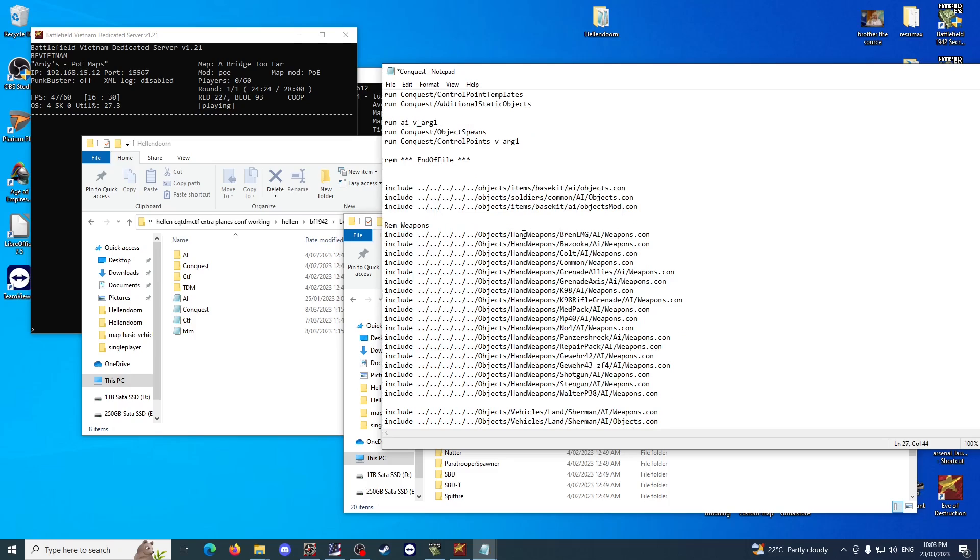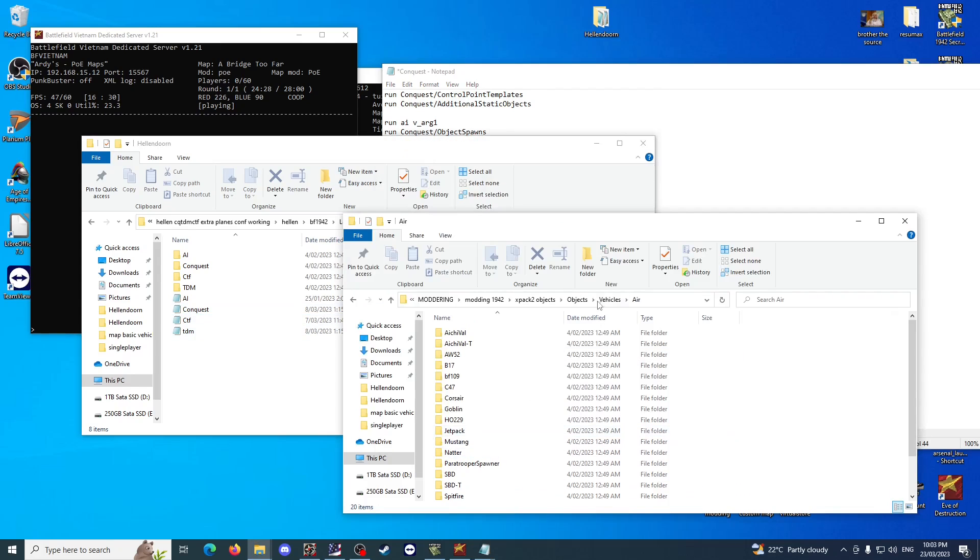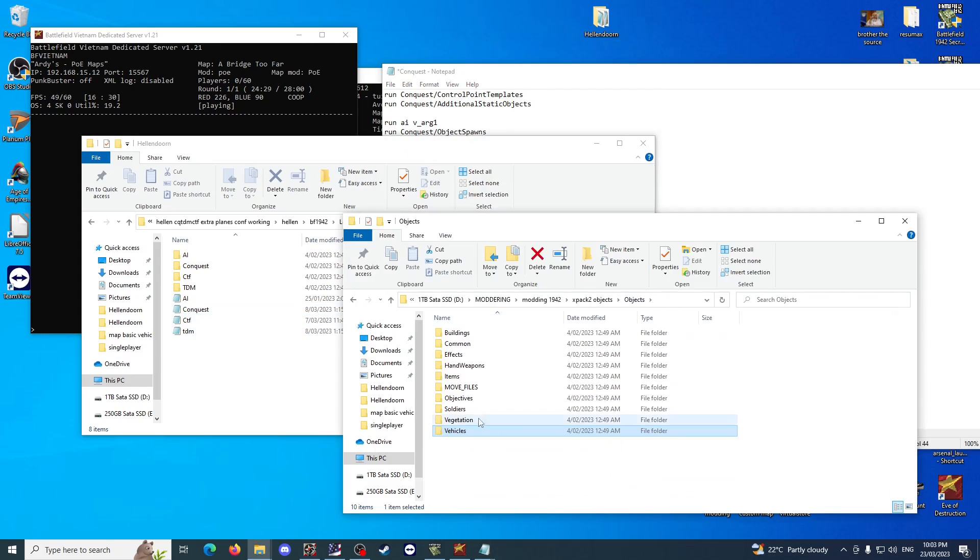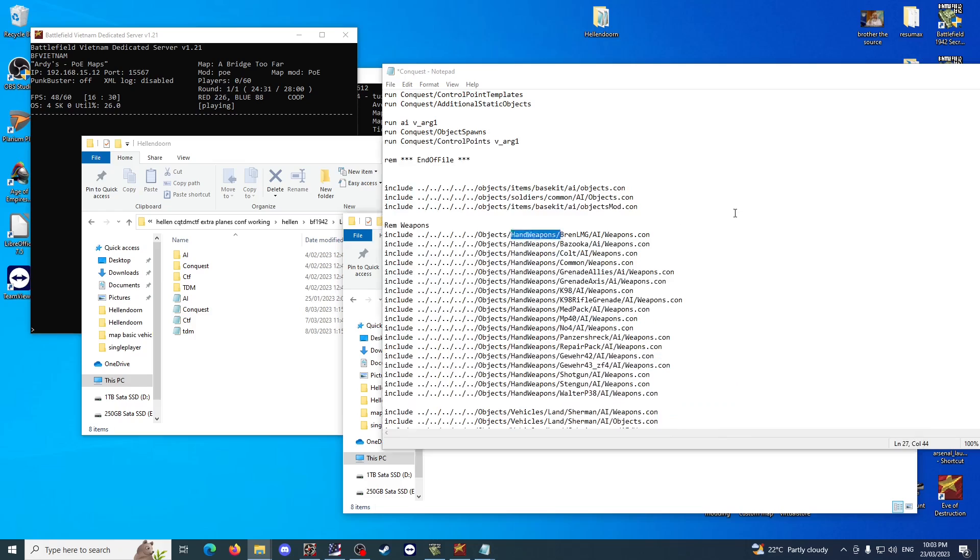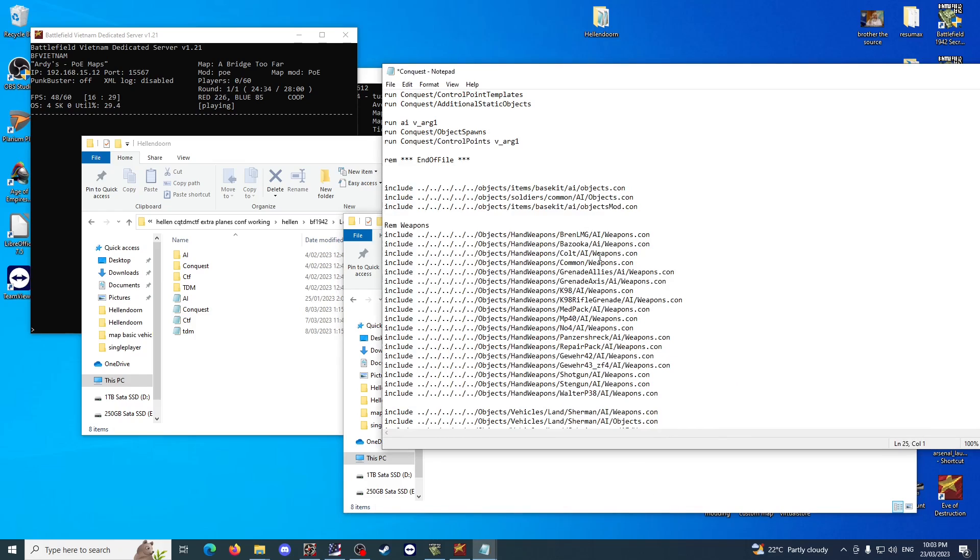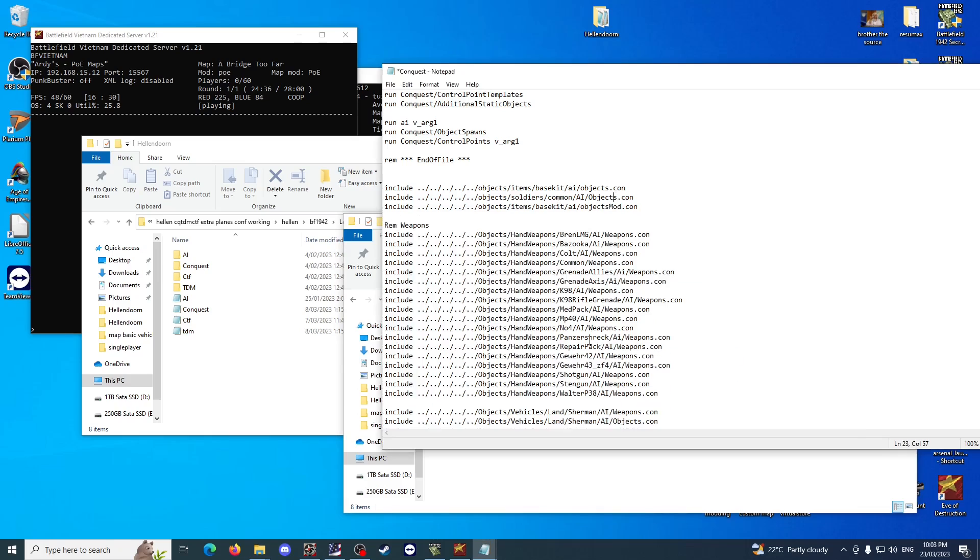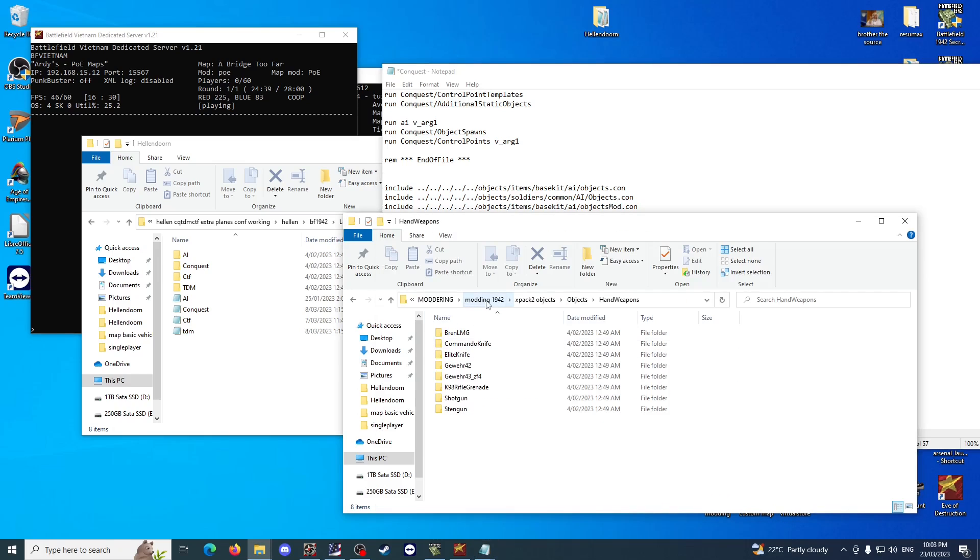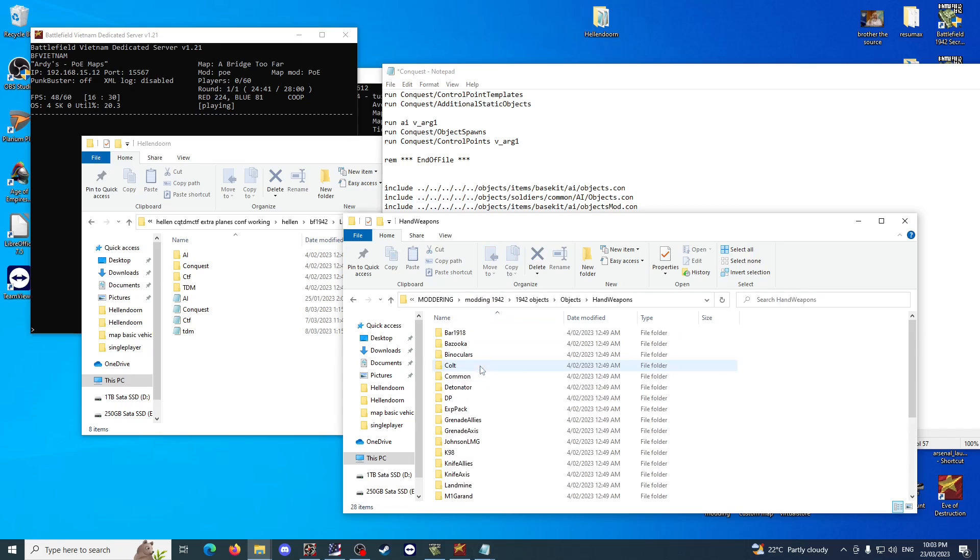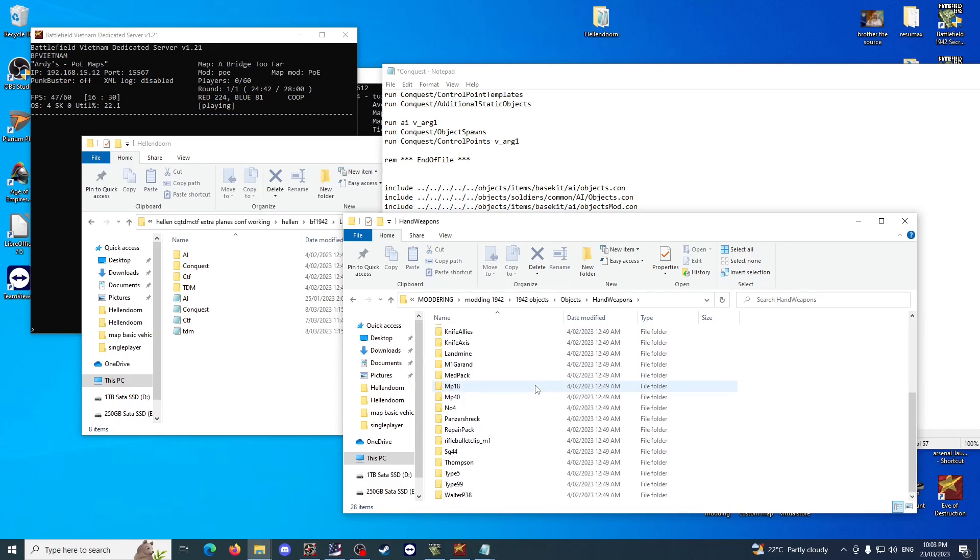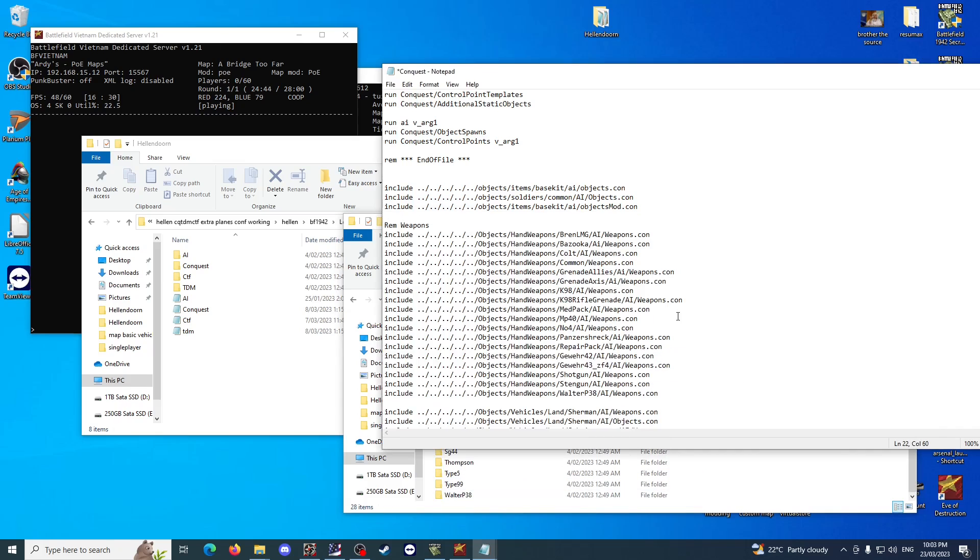That just basically tells the game that the AI will use these kits, use these objects, and these are the actual kits and objects. You've got your hand weapons, and then you've got, say, objects hand weapons. We've got Bren, Commando Knife, Colt. Anything that's not in this list that's here is in the BF1942 version of this.